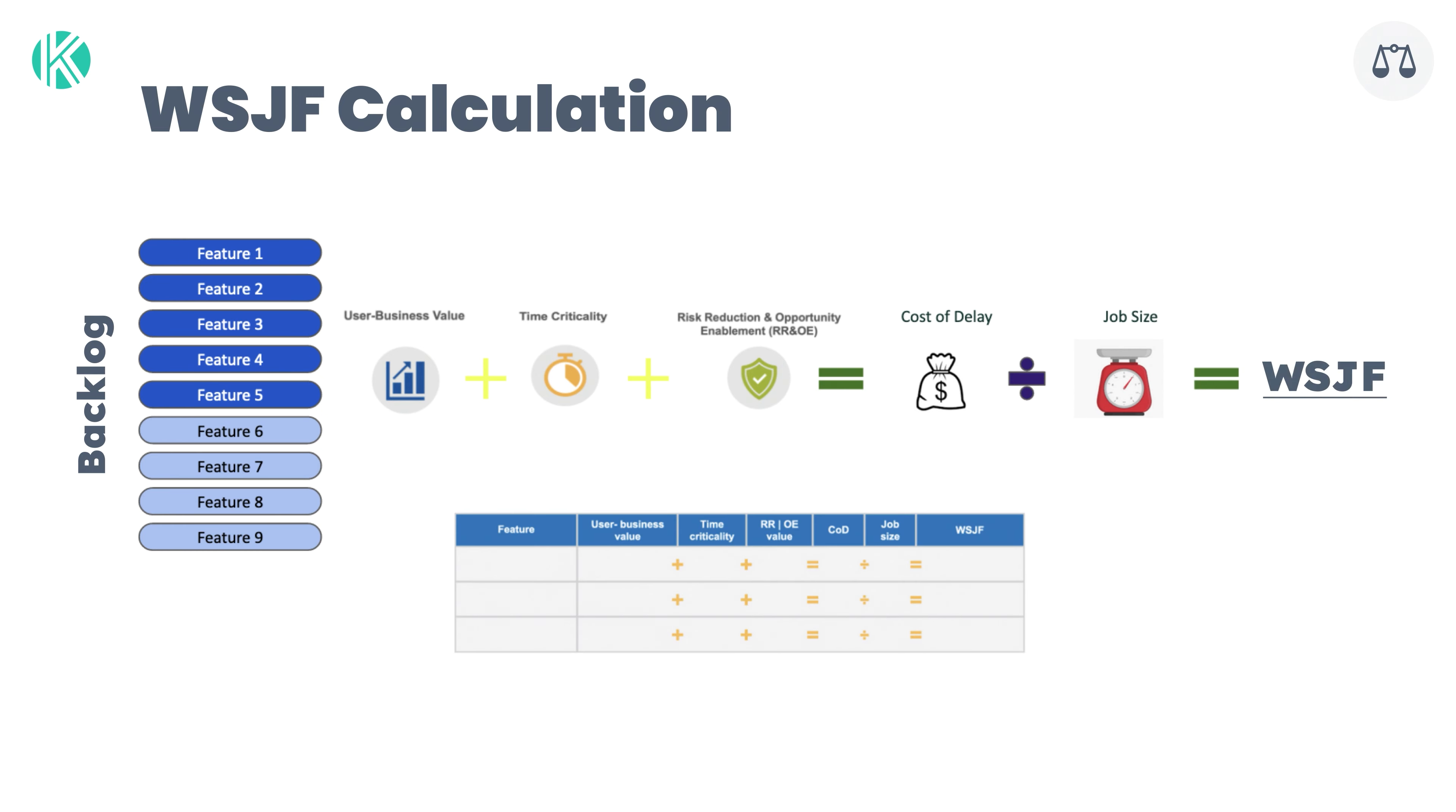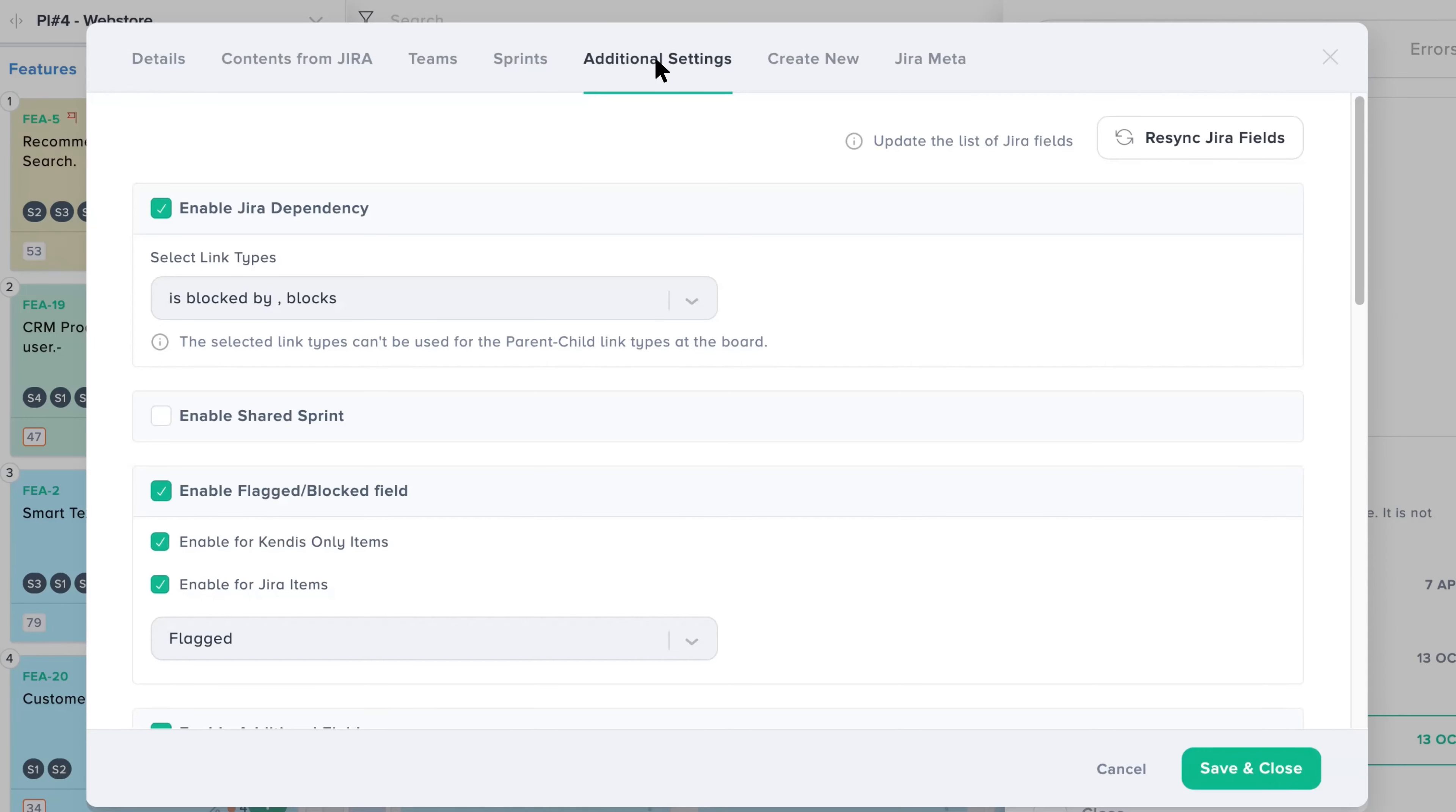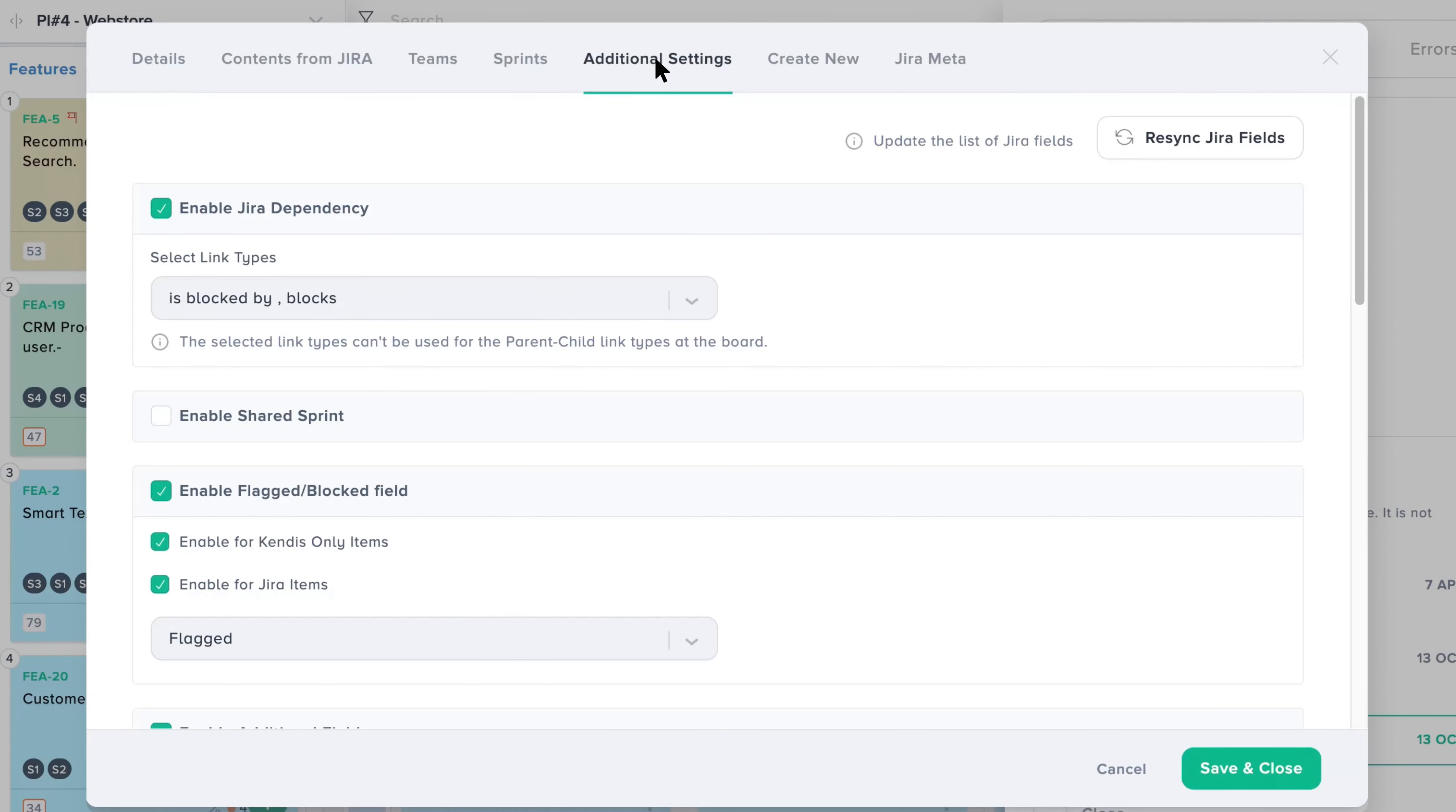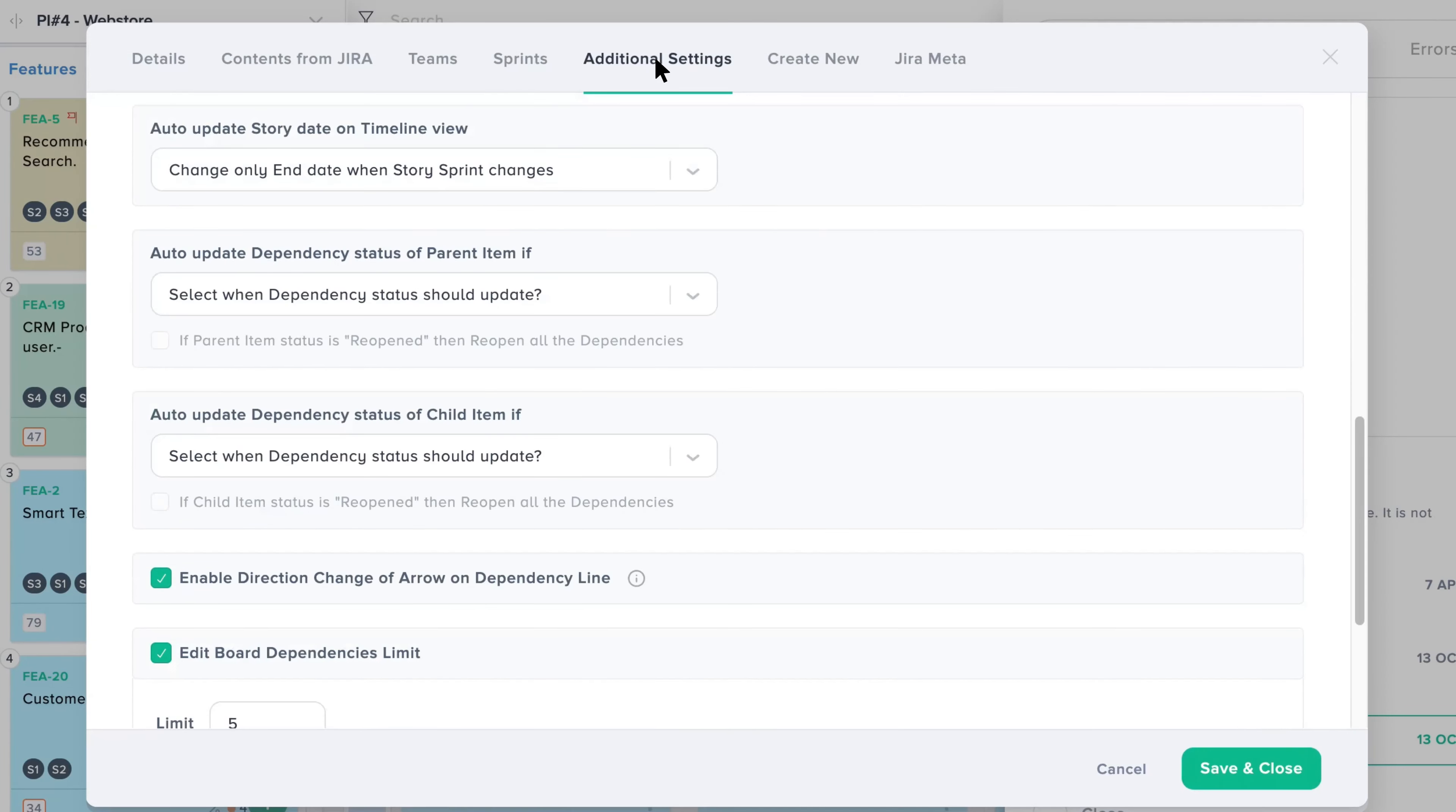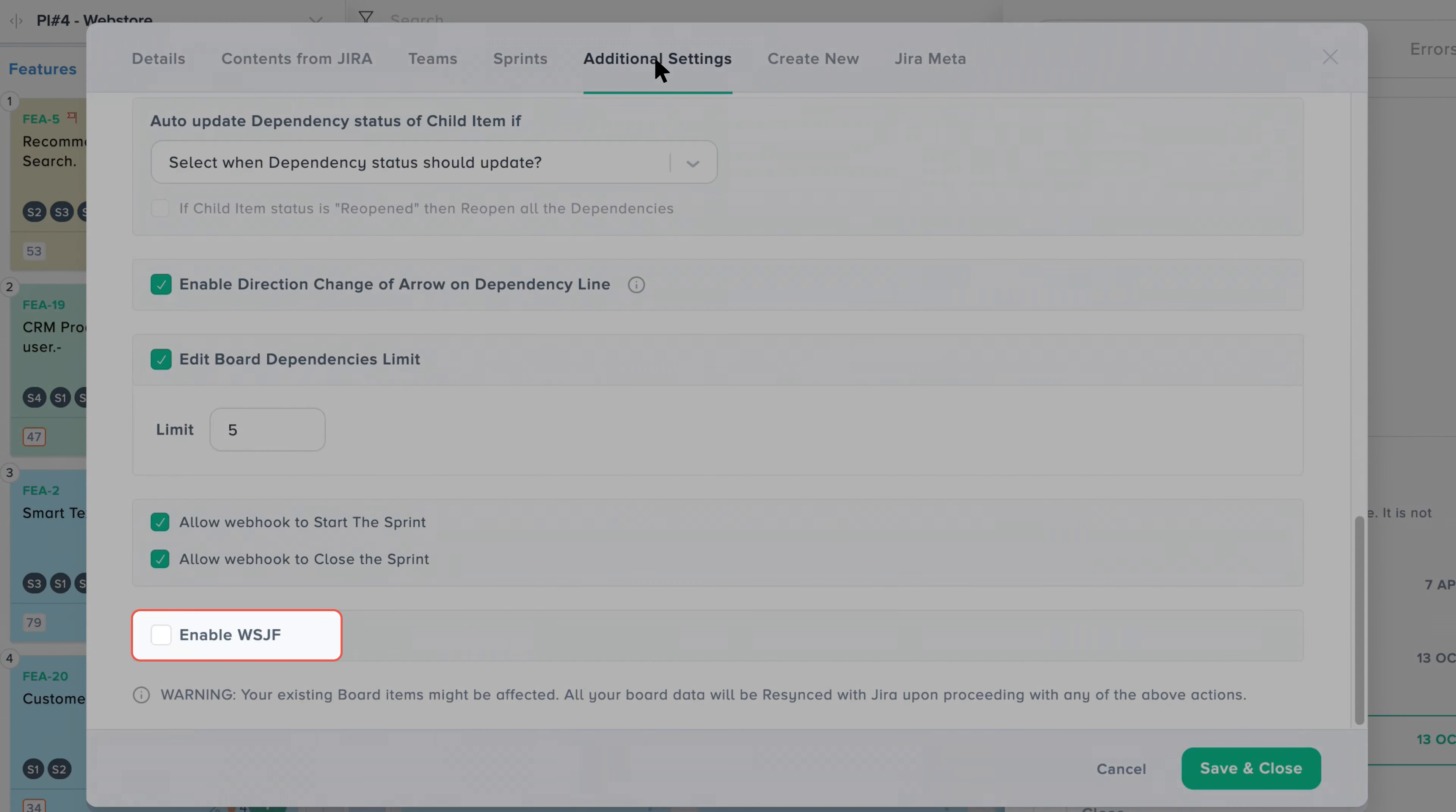To use WSJF at Kendis Program Board, go to Board Settings, Edit Board Settings, and click on the Additional Fields tab. Now scroll down and click on the WSJF checkbox.